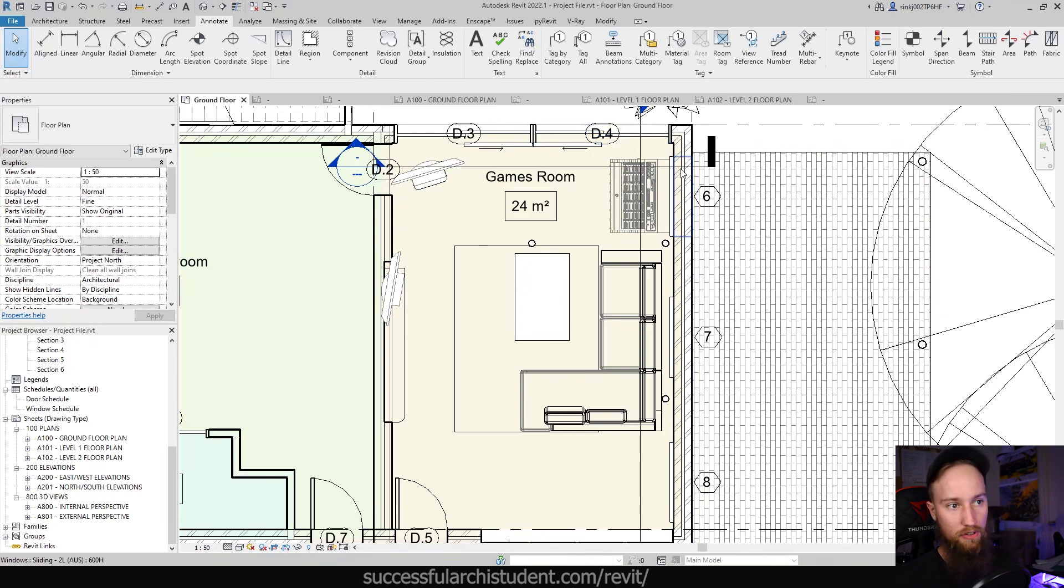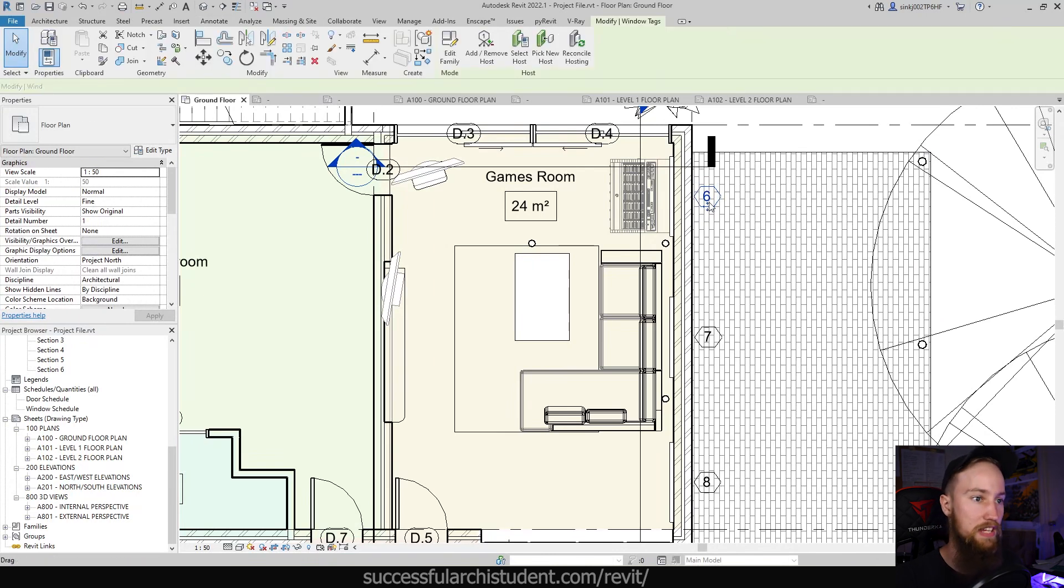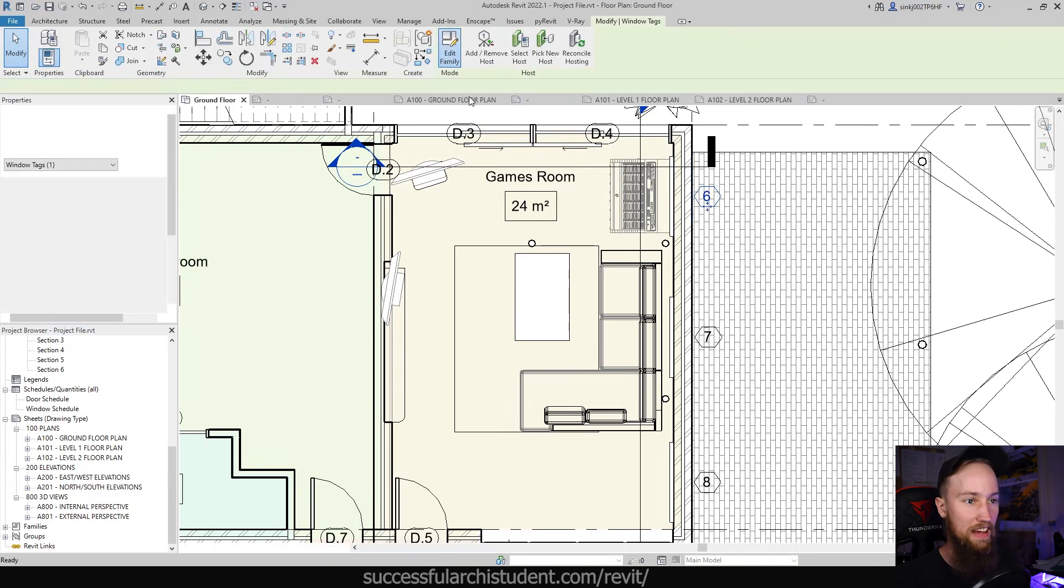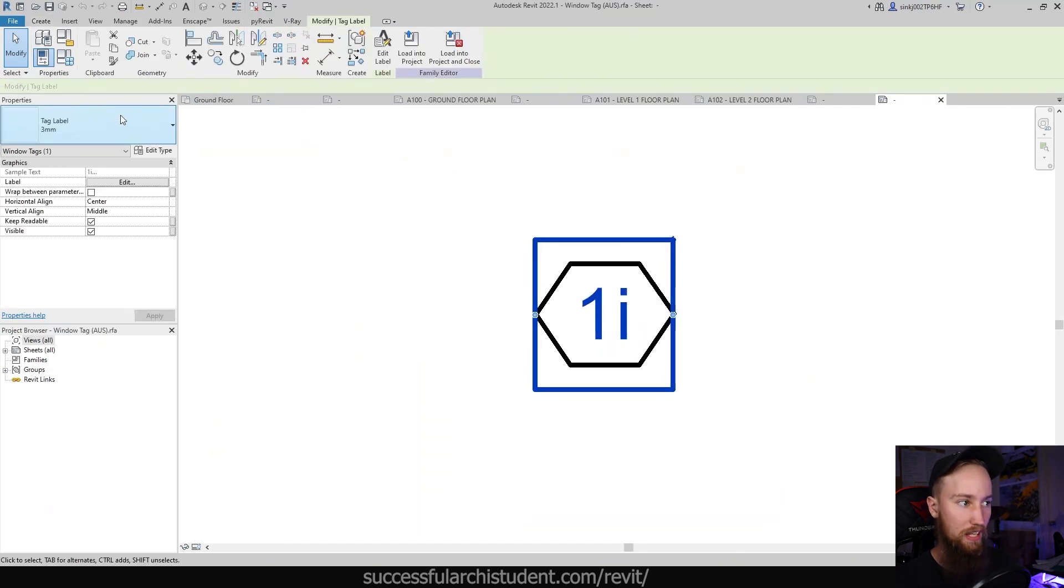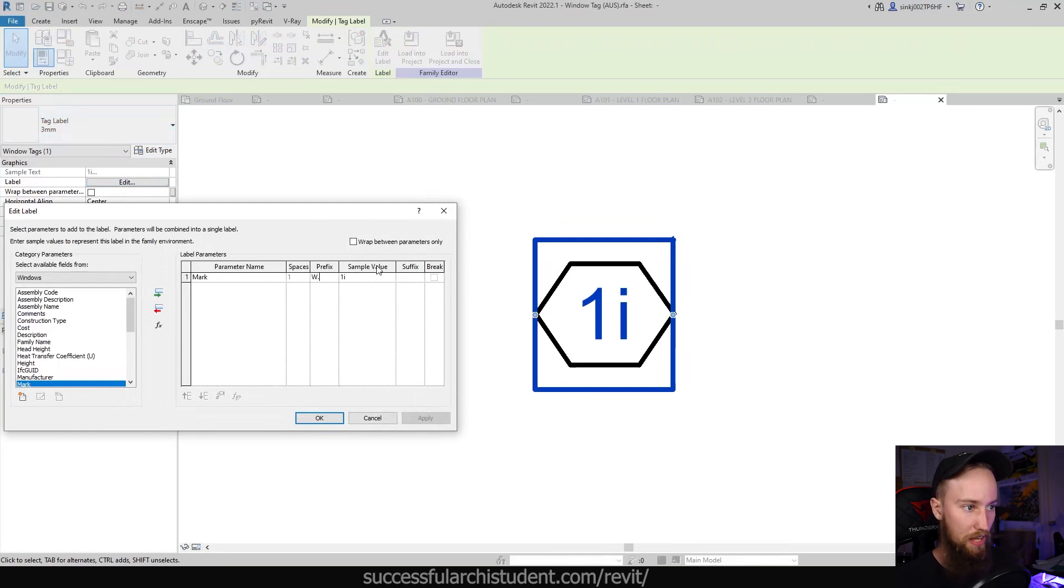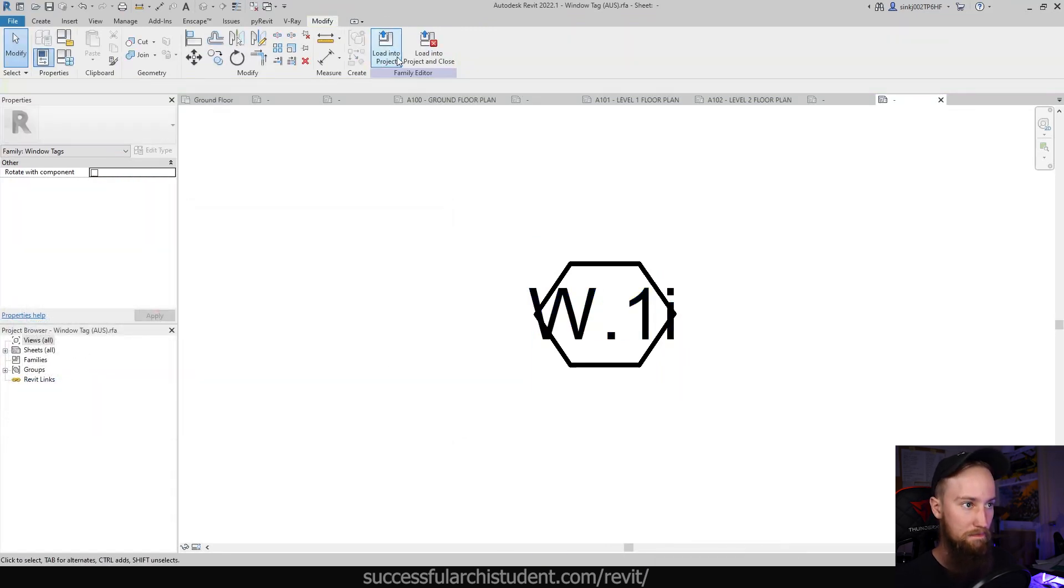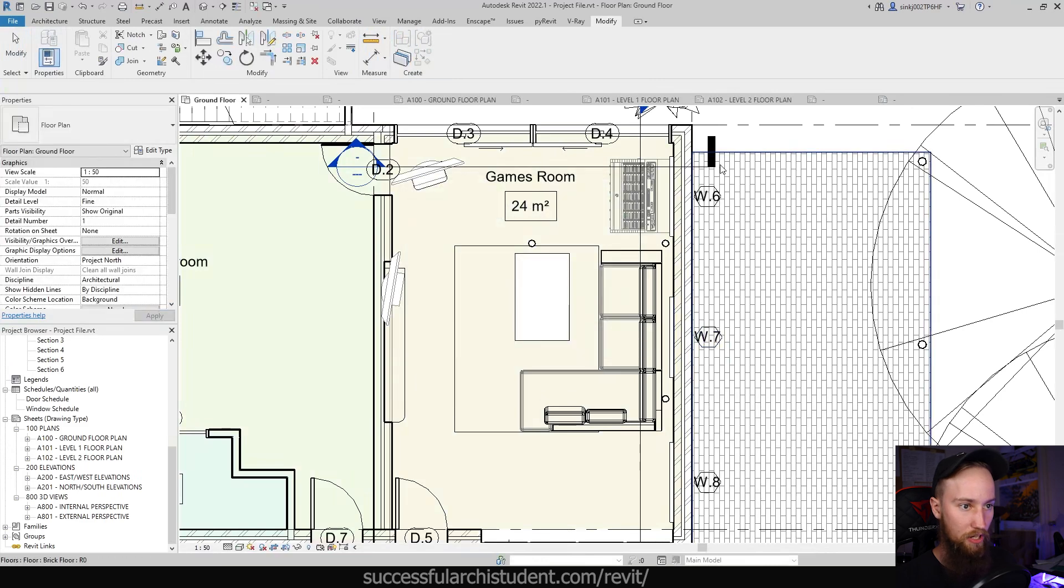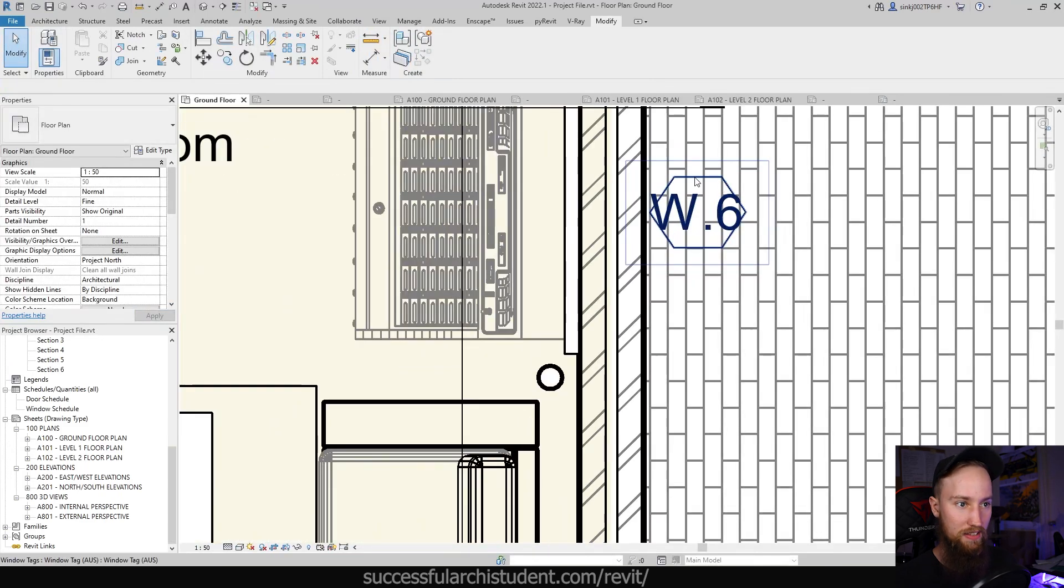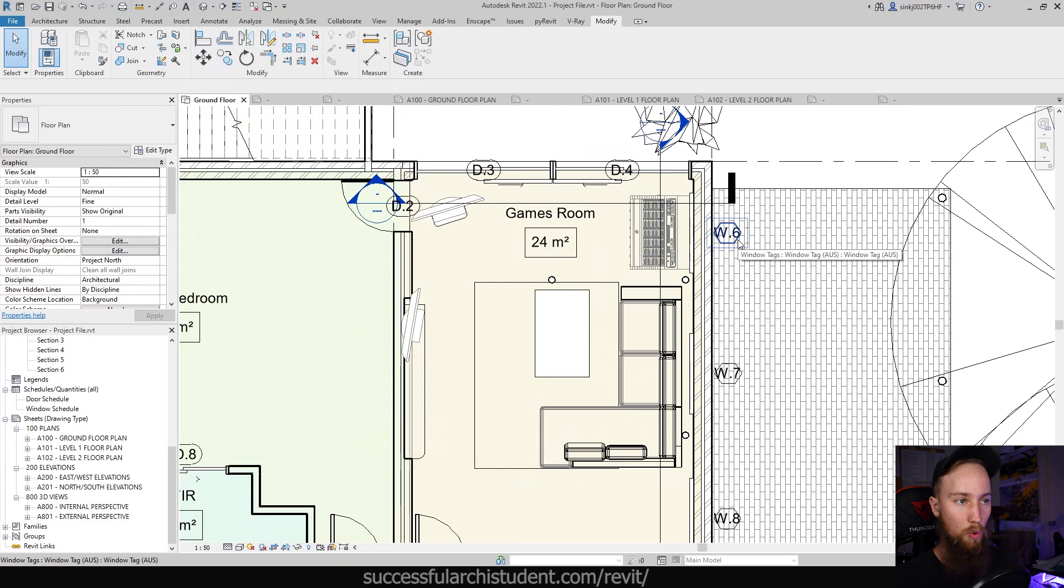But we've got that same issue where it's not showing, say, w dot as a prefix. We want to know that this is in fact a window tag, and that's what it's referring to. So we're going to edit that family and do the same thing. We're going to select that label, edit the label, and give it a prefix of w dot, and the sample value is fine. If we load this in, and we override it, you're going to see that that line is now too small.